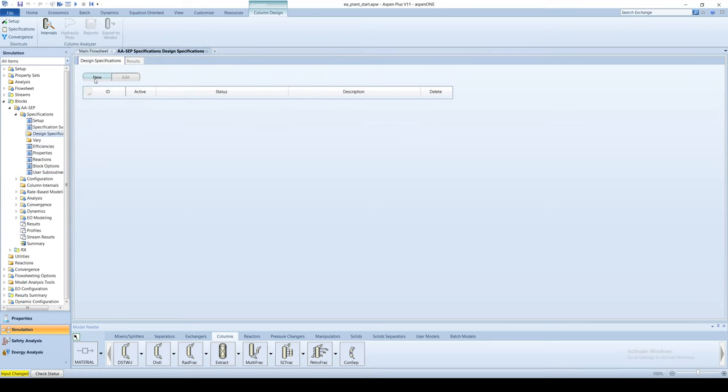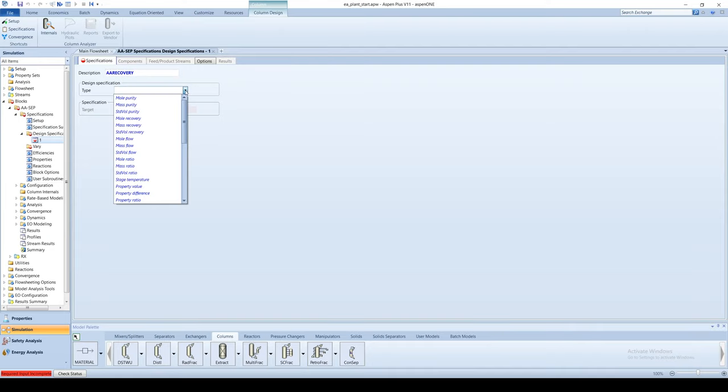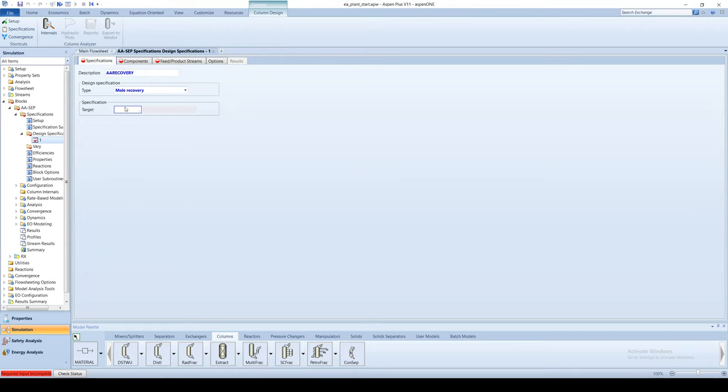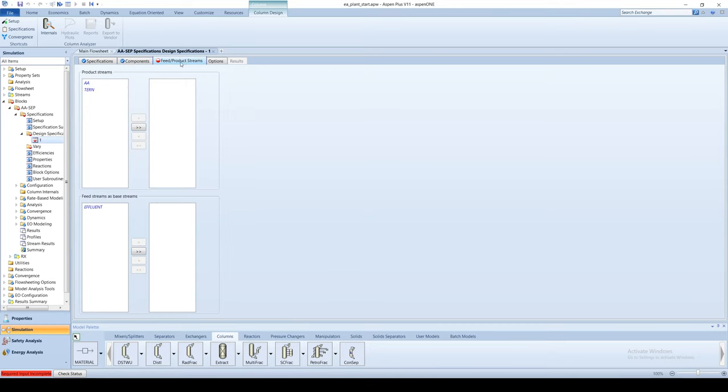Click on new and double click the row. Create a new specification. Name the variable AA recovery. Specify the type as mole recovery with a target of 0.999. The component is acetic acid and the product stream is the bottoms of the column.